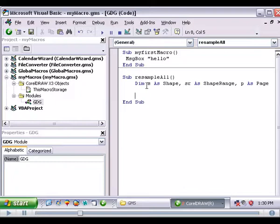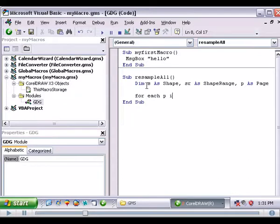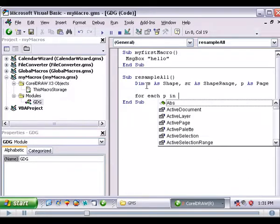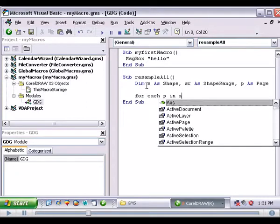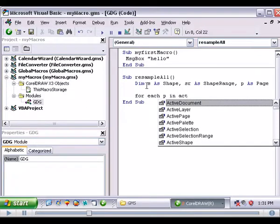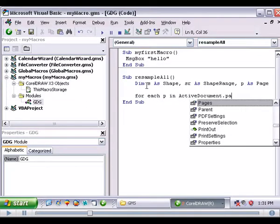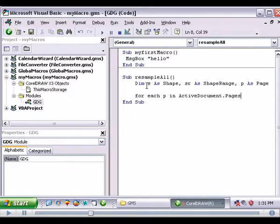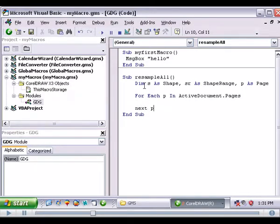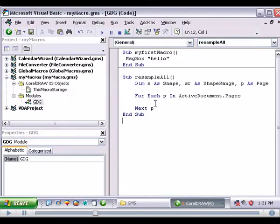Now we're going to find our shapes. Or actually we can put our first loop for the page first. These are going to be for each loops. Very simple. For each p in, control j to bring up the context menu. So we'll go active document dot pages. For each p in active document dot pages. And then we'll just finish the loop here next p. And basically that's going to loop through all the pages.